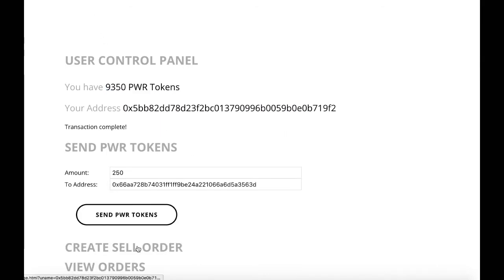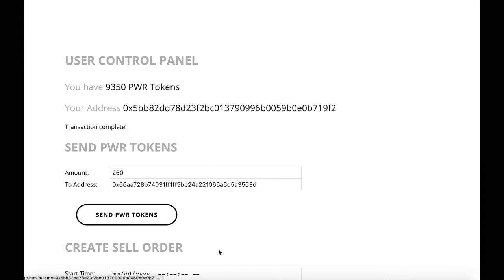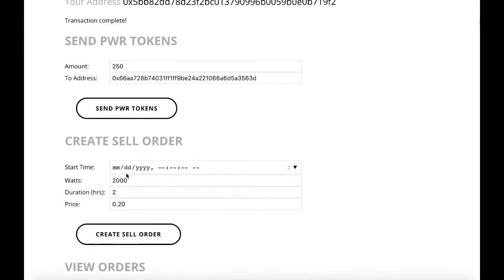We can see the transaction was completed and the tokens have been moved. Upon refresh, we see they have now 250 more tokens.